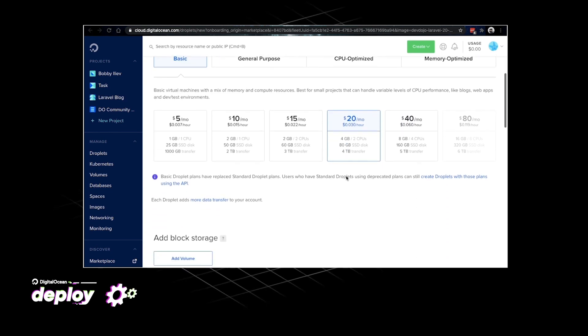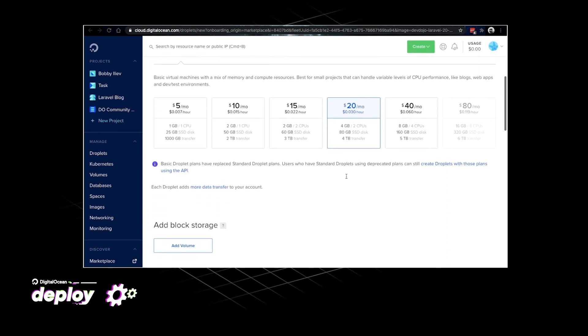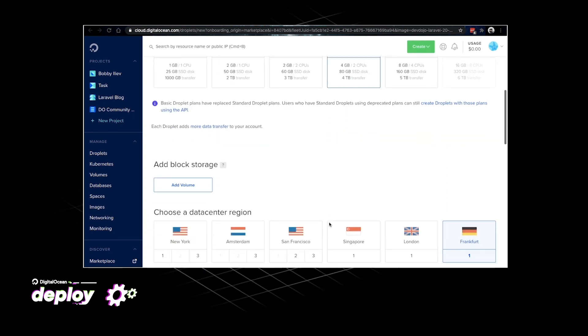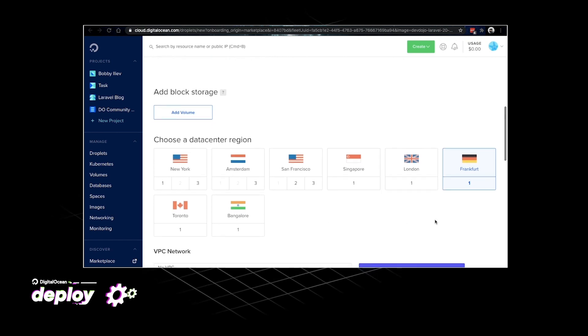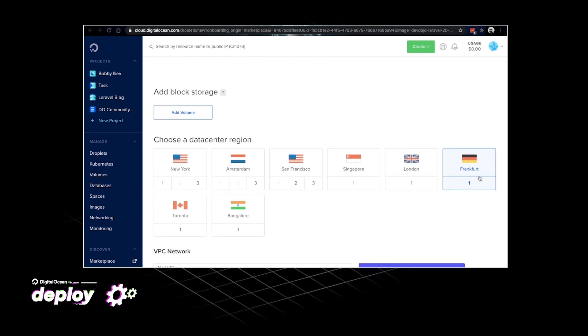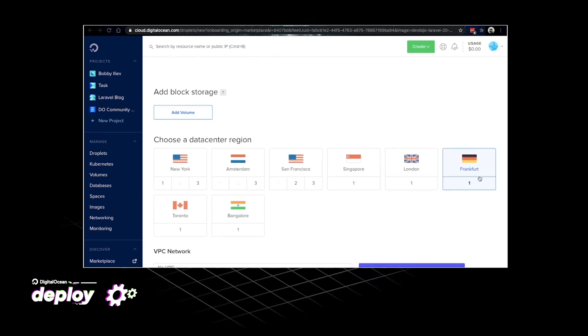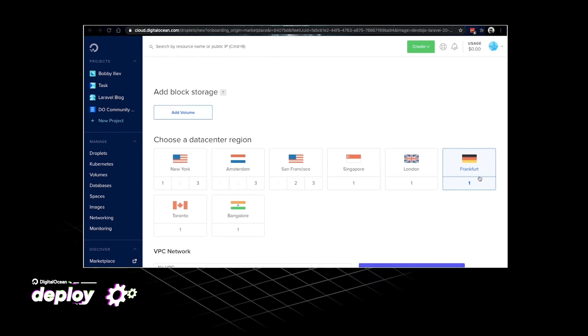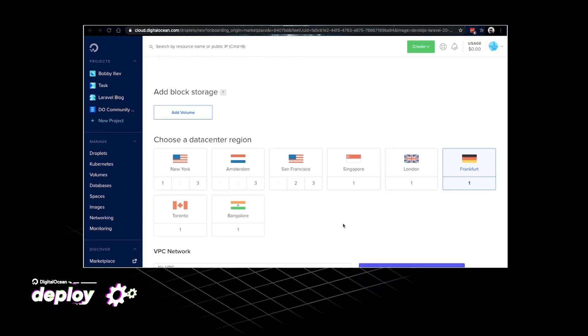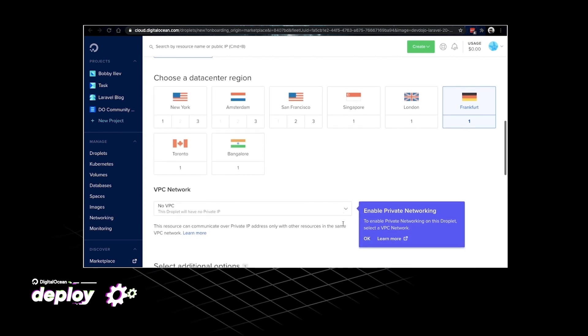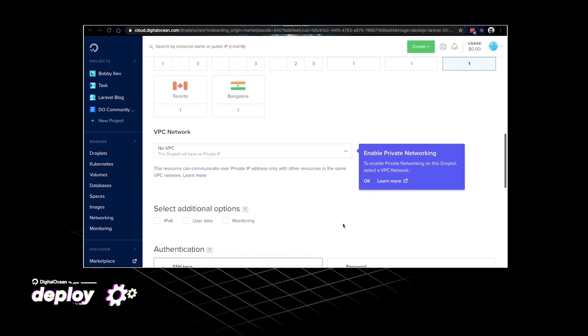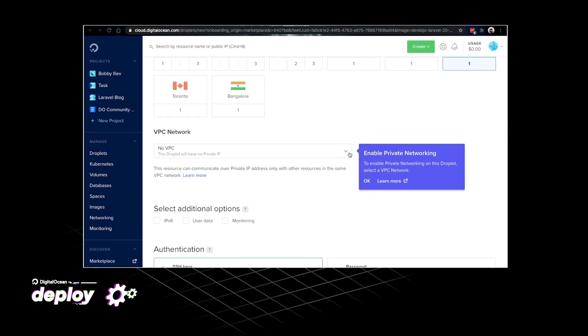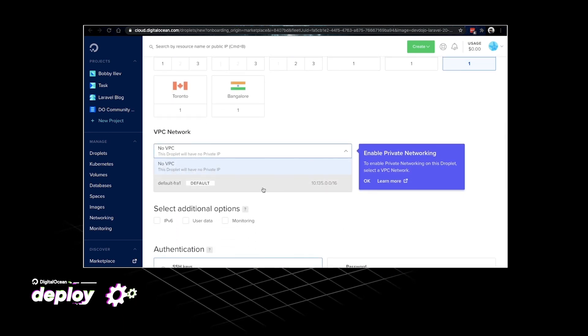Then if I scroll down a little bit I'll be able to choose the location of the data center where my droplet would be deployed. I'll go for the one that's closest to me. Then I can select a VPC network.